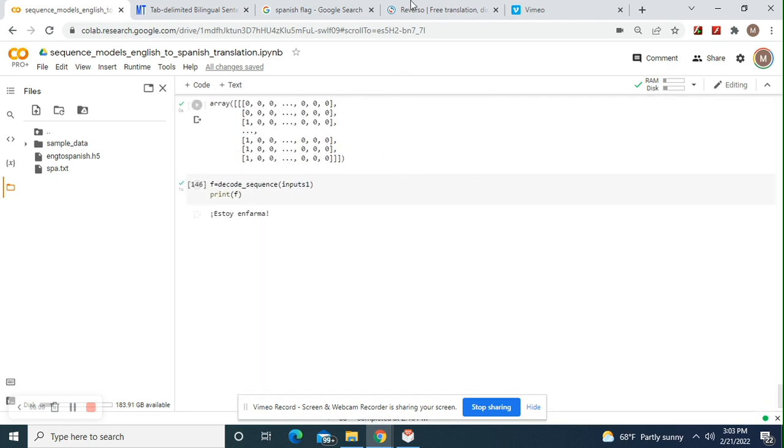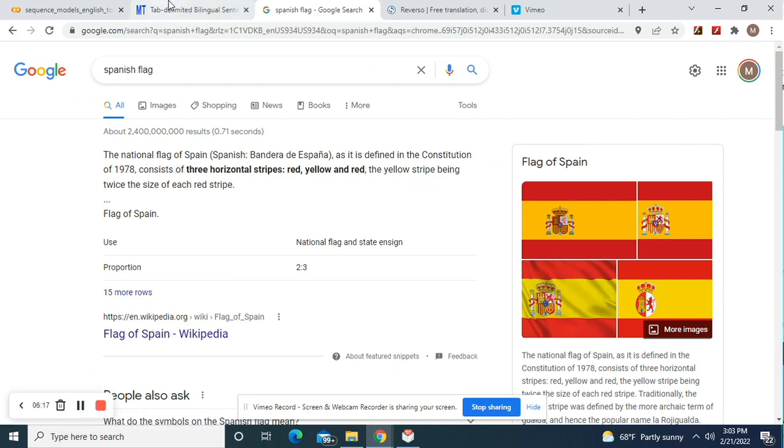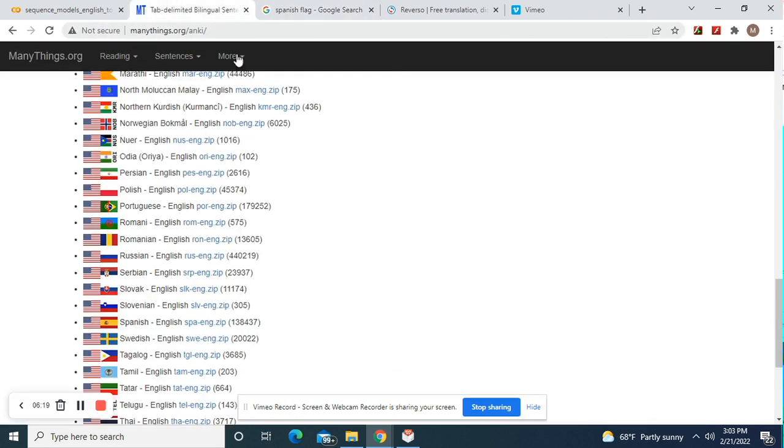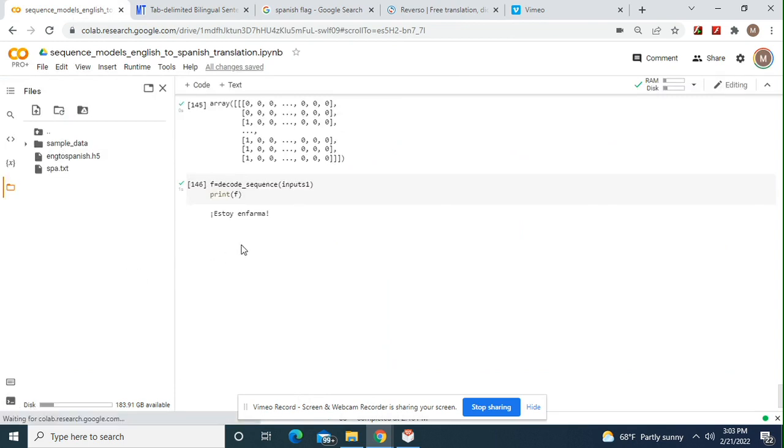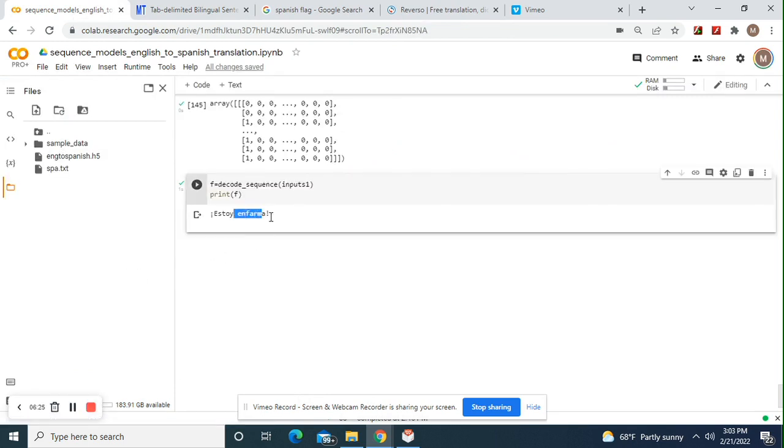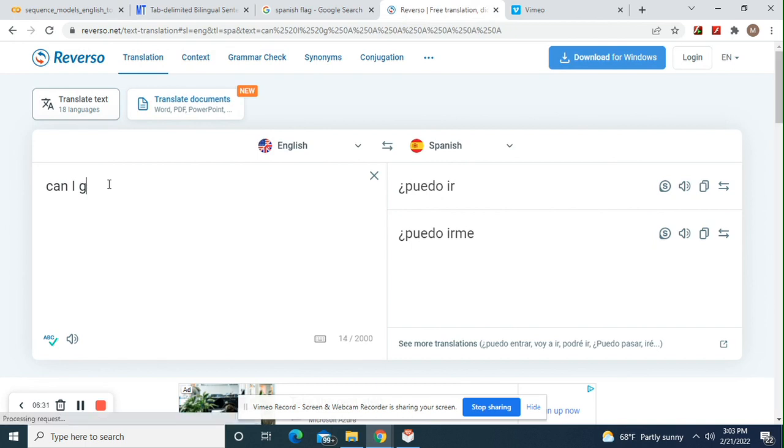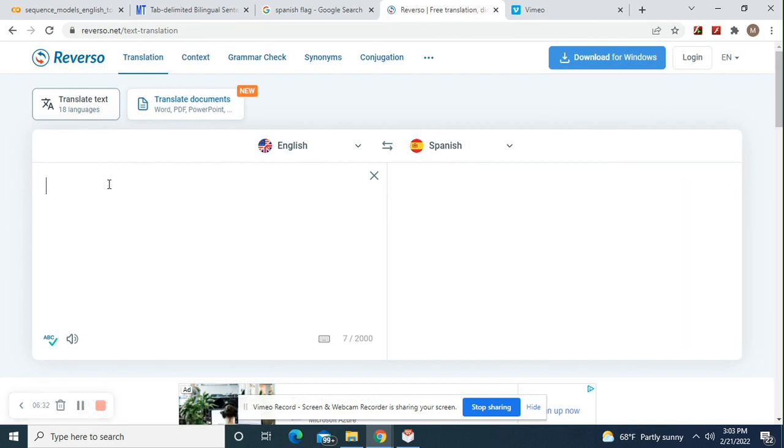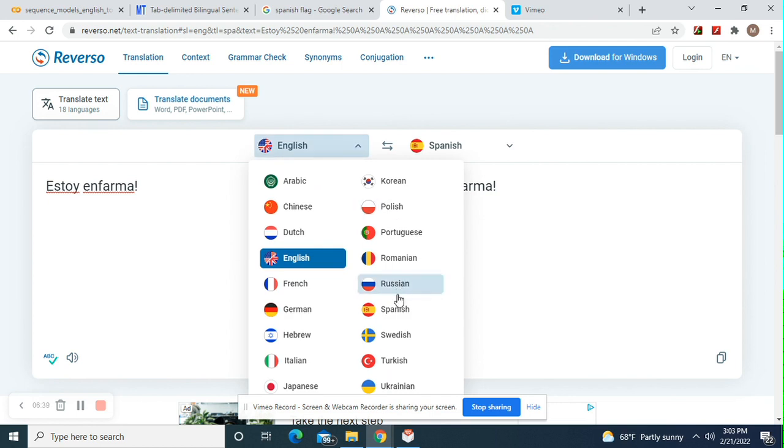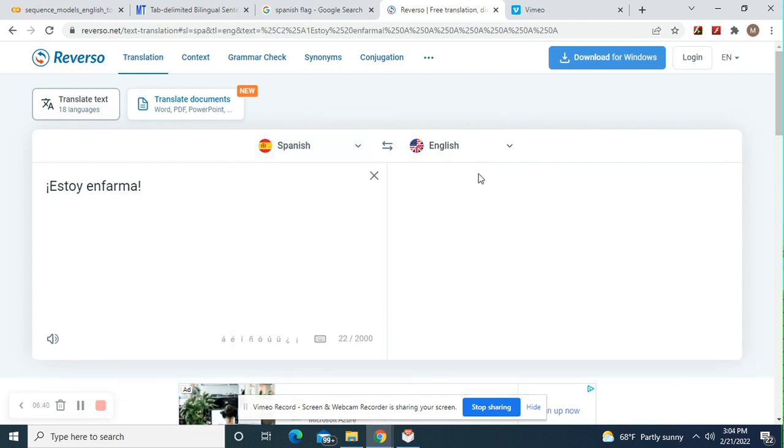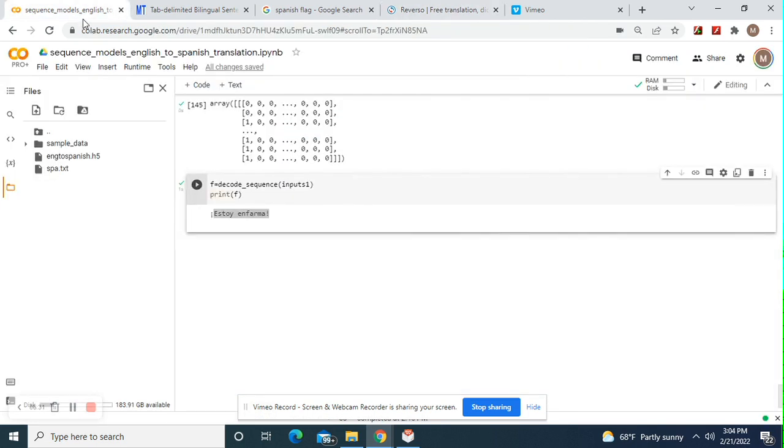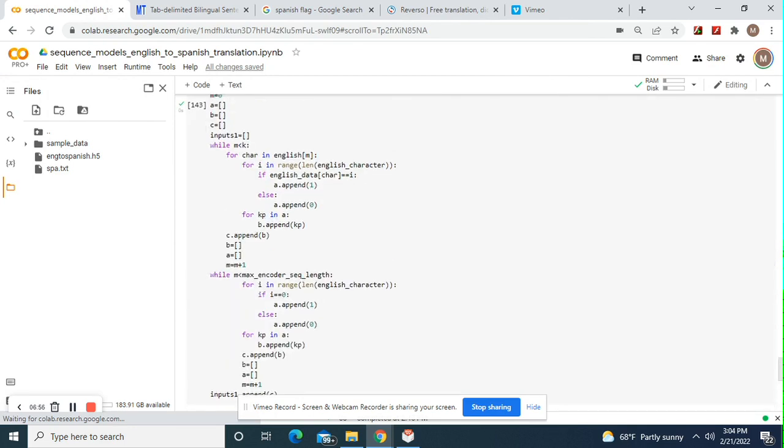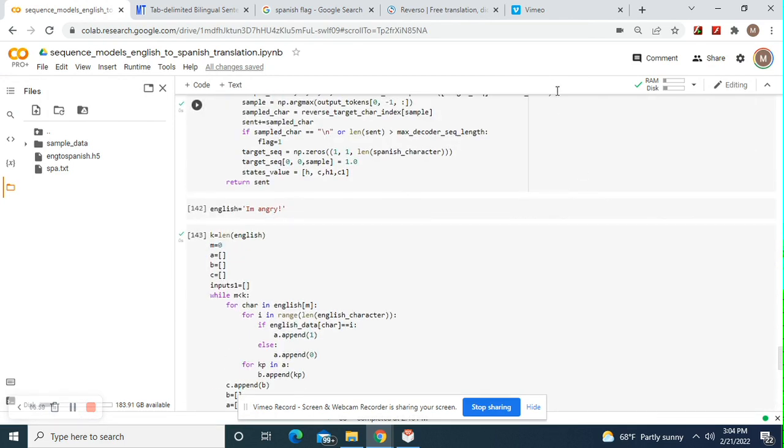And I'm angry. Okay. Remember what I said? For the range in the English character, we already did the reverse lookup. We're going to turn them into arrays and then we're going to predict. Estoy enfurma. That's our next one. Okay. Estoy enfurma. I'm sick of it. I'm sick of it. So I'm sick of it and I'm angry. Somewhat the same.